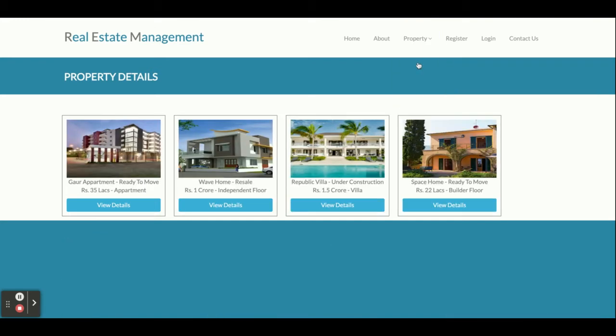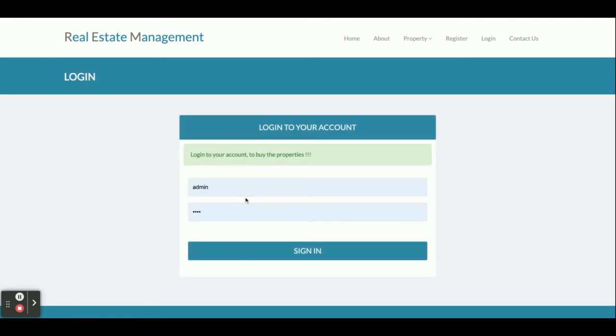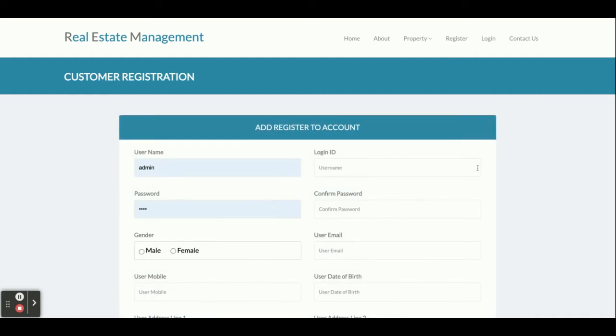If you want to see the details, just click on View Details. However, there is a restriction — you will not be able to see the property without logging in. You must have a user ID and password to see the property details. If you don't have a user ID and password, you can register from here, create your own credentials, log in, and then view the property.